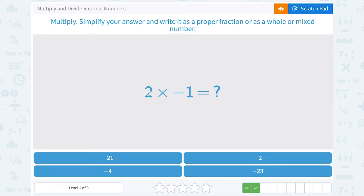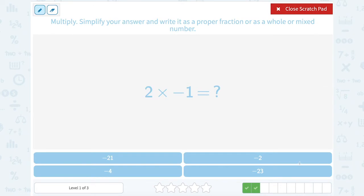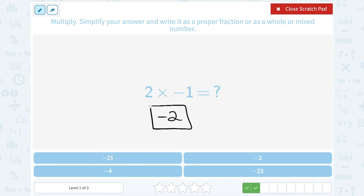This time I have two times negative one. They're both integers, so I just have to think about my signs. A positive times a negative gives me a negative answer. Two times one is two, so I'm going to get negative two.